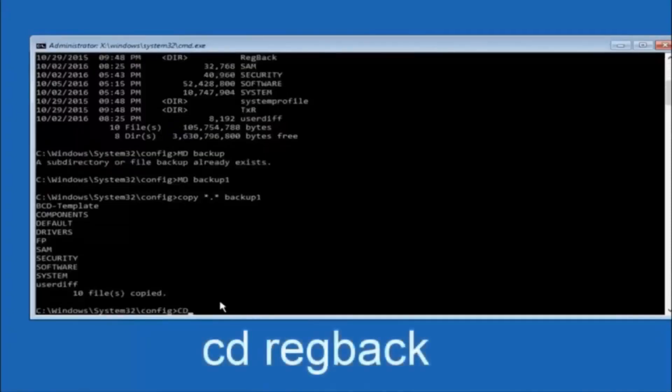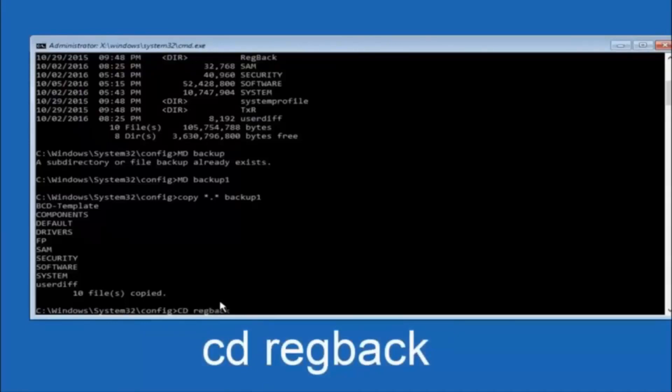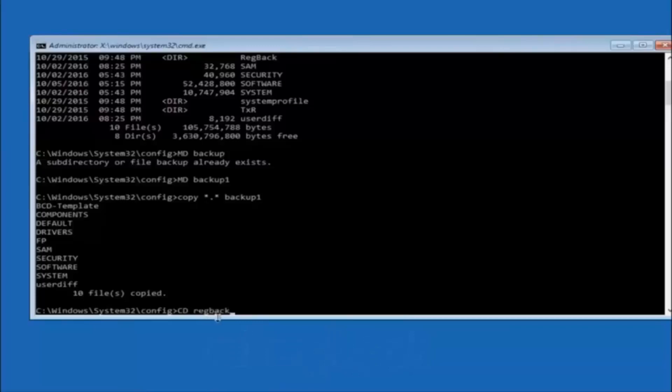Now you want to type CD regback, R-E-G B-A-C-K, and then hit enter on your keyboard.